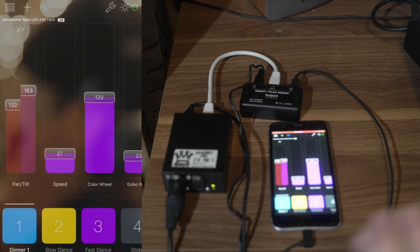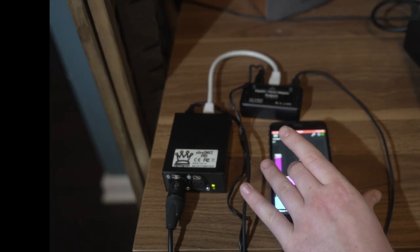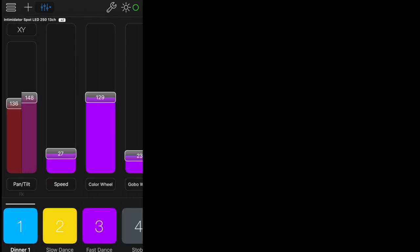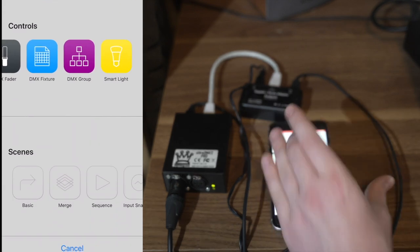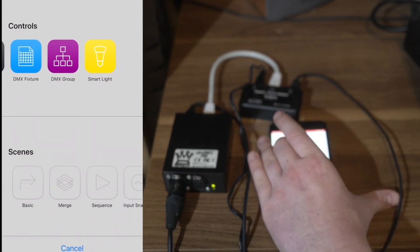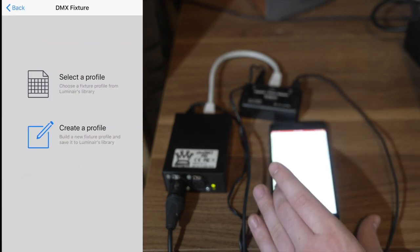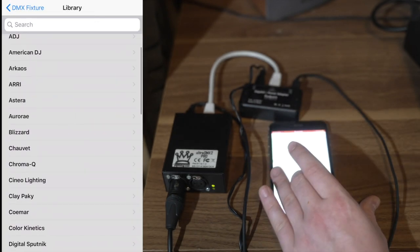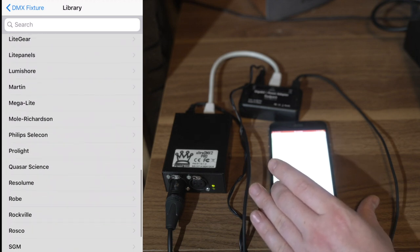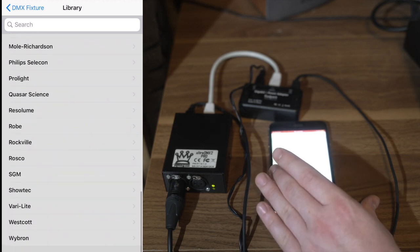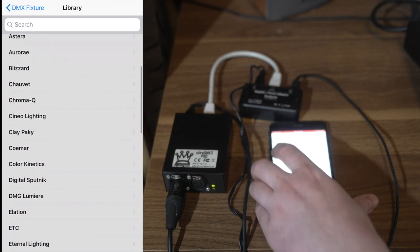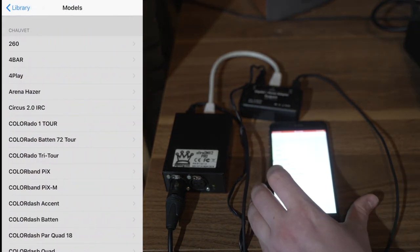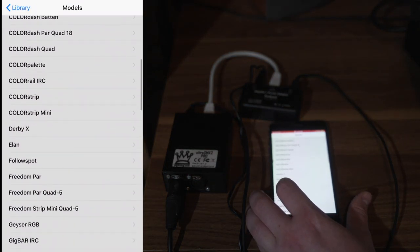Once that's done, I'm able to use Luminaire to do a lot of really cool things. You can add fixtures and it has a bunch of custom fixtures in here. You can select a profile because it pretty much has all the lighting manufacturers and virtually all the mainstream lighting out there including Chauvet. You can see Chauvet is listed there. Once I click that, it shows me all the Chauvet lighting options that are on file.